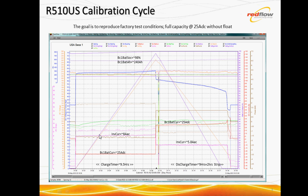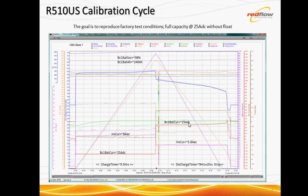And with that, we see the state of charge getting up to slightly under 100% and 240 amp hours, which is the sort of scale we're looking for. And then on the discharge, slightly lower inverter current, 5.8 amps AC, which will give you on average 25 amps DC over the cycle. And that's going to take about nine hours to occur. You need to allow another couple of hours for the strip to happen.